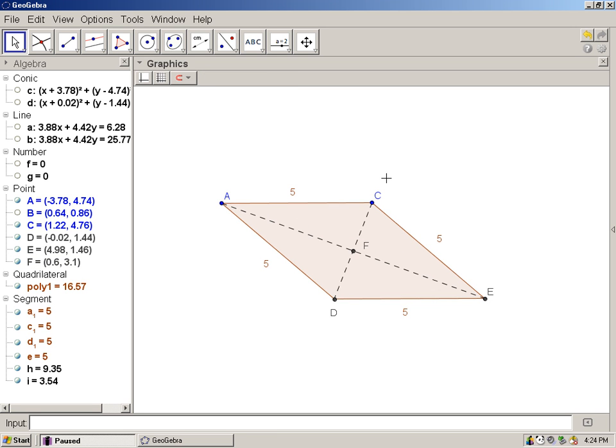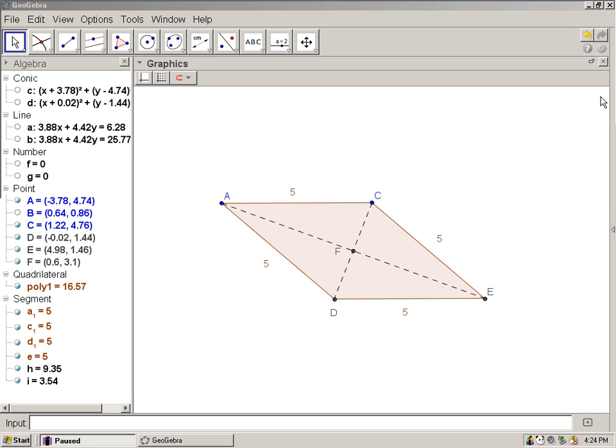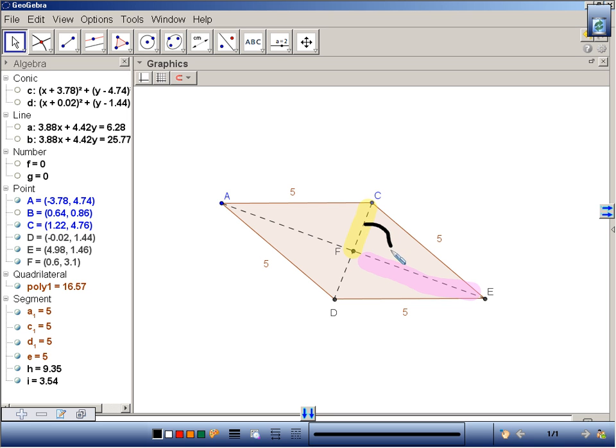Let's play the game that they ask us. They ask us to measure angle CFE. For those who don't remember how to measure angles, you choose three points, and the last side that you choose becomes the side that is the starting point for your measure going clockwise. Here's what I mean by that. Let me explain it one more time.